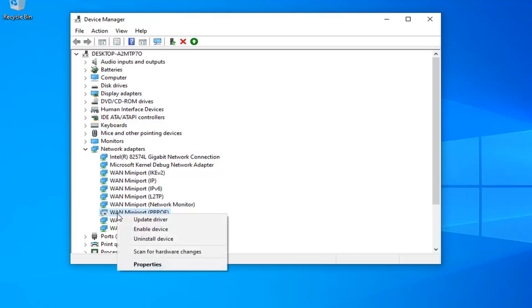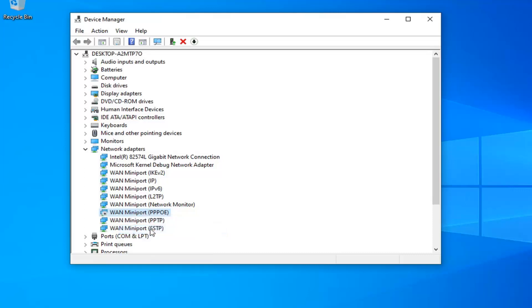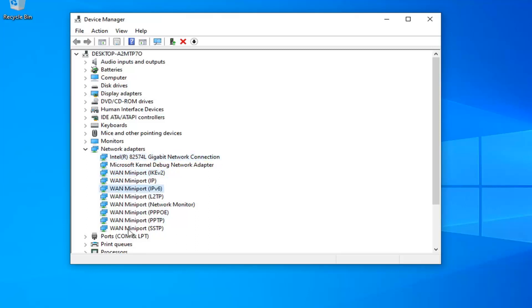To enable it, you want to right click on it and left click on enable device. Again, you want to make sure that your network adapters are enabled. You more than likely won't have as many as I do here, and you're probably not going to need to do it for any WAN mini ports.